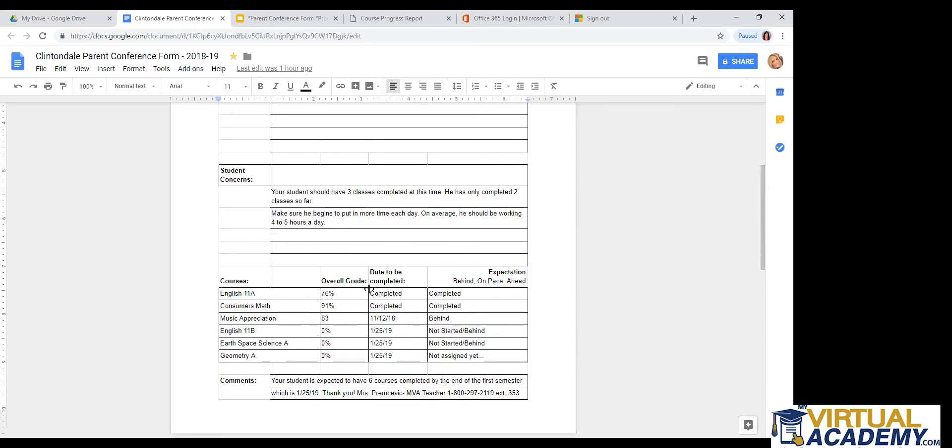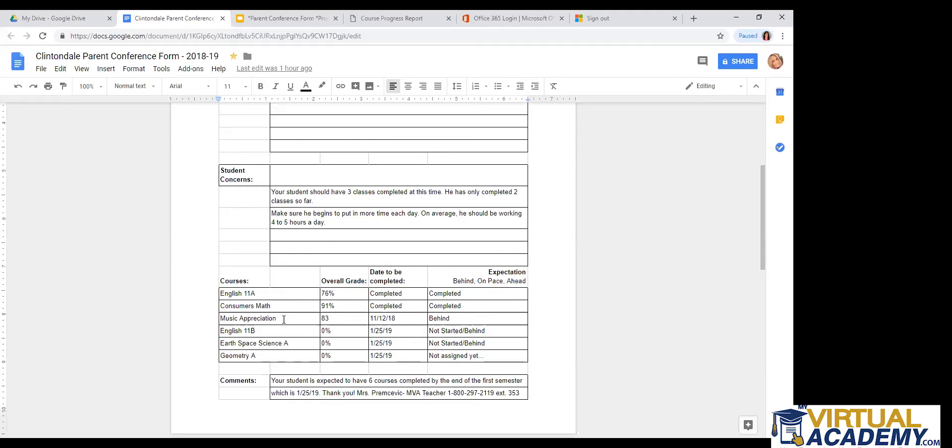So with the mail and getting everything processed, the student and parent may have received this form about a week after. So if they see that maybe music appreciation is already completed, except it wasn't when the teacher had written up the parent conference form, just make sure you can call your teacher, ask them about that, just confirm that it has been completed. Or if you already know it's completed, it's all said and done with, then just go on. It does take about a week, week and a half to get everything mailed out to the student. So it could be just a little bit out of date by the time the parent receives it.